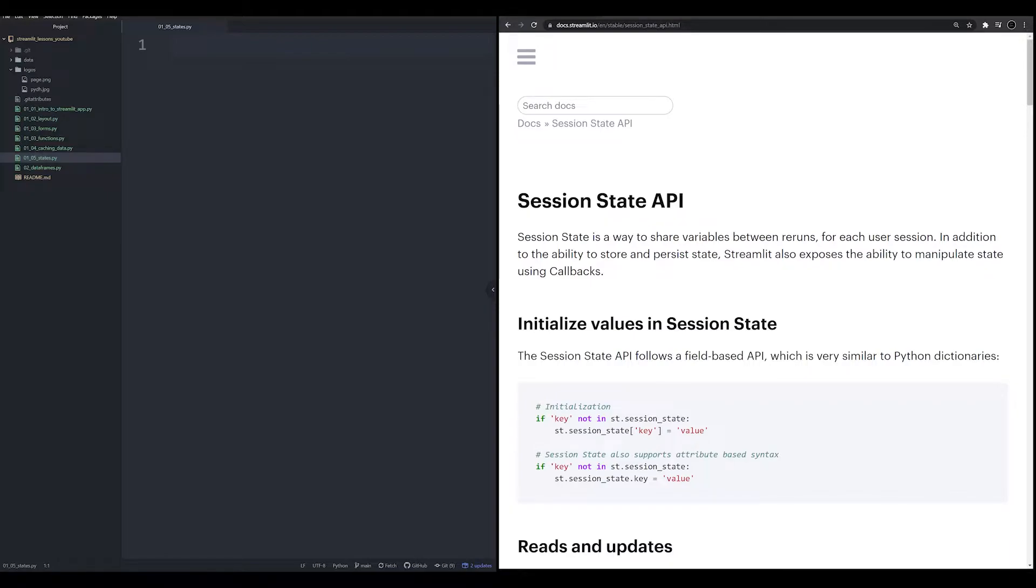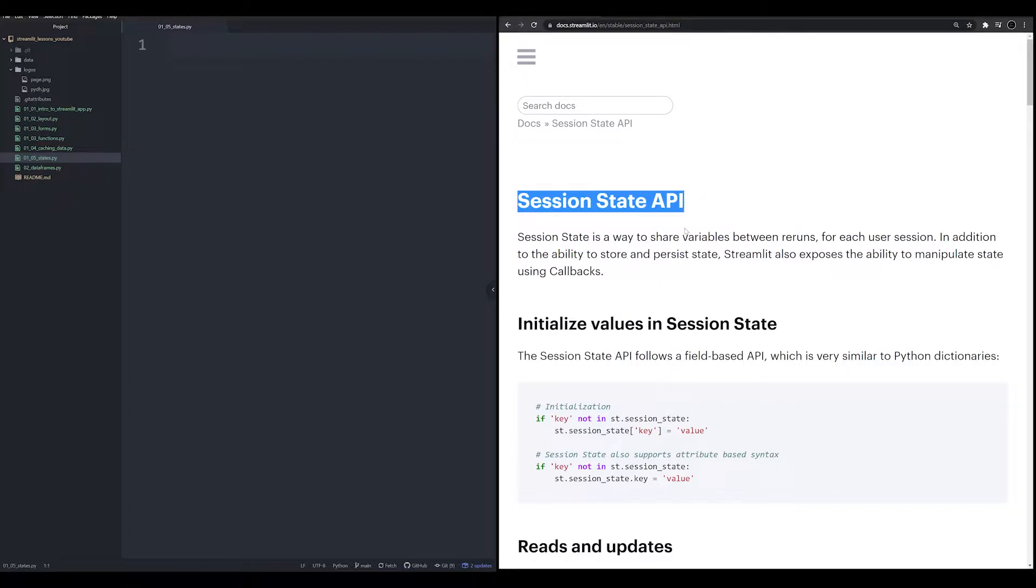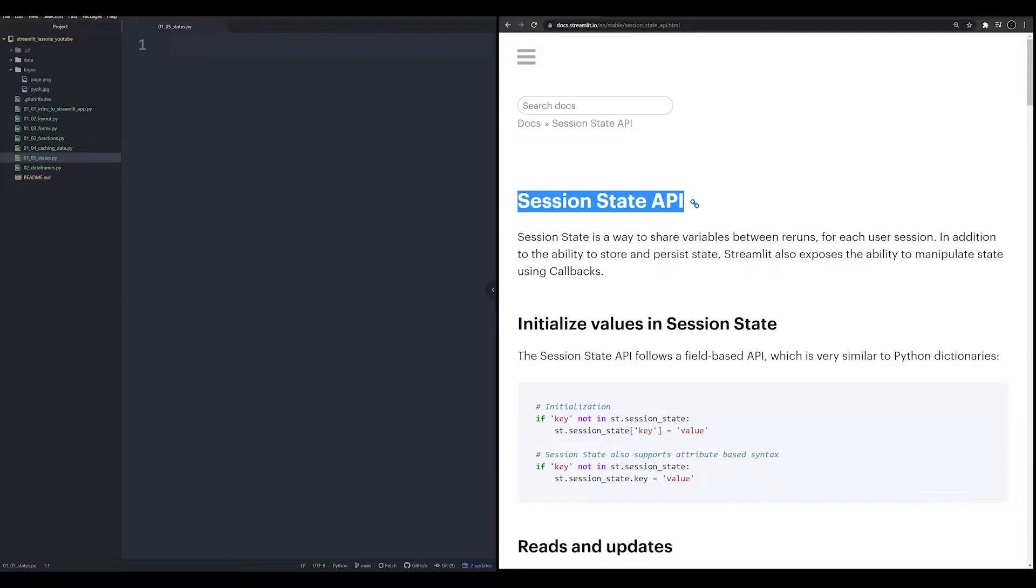In this video, we're going to be talking about session state, which is a fairly recent addition to Streamlit. By recent, I mean in the past few months. It's existed in the Streamlit framework by the user community as kind of hacky ways to create a session state. I want to talk about what a session state is, why it's useful, how to implement it, and when to use it.